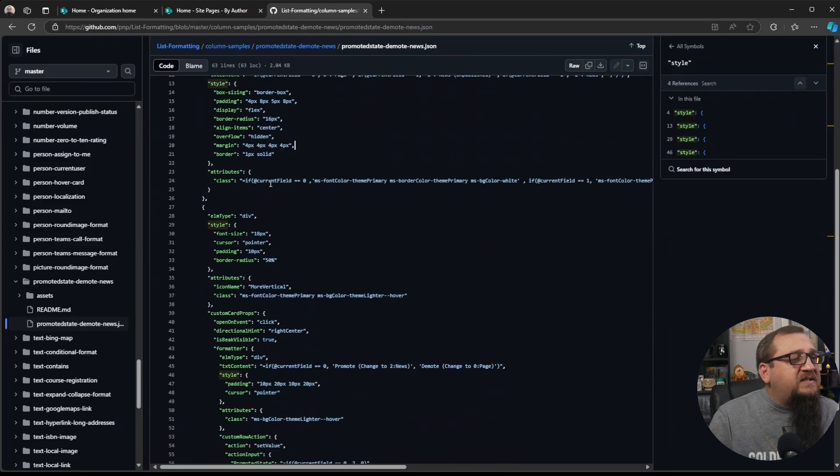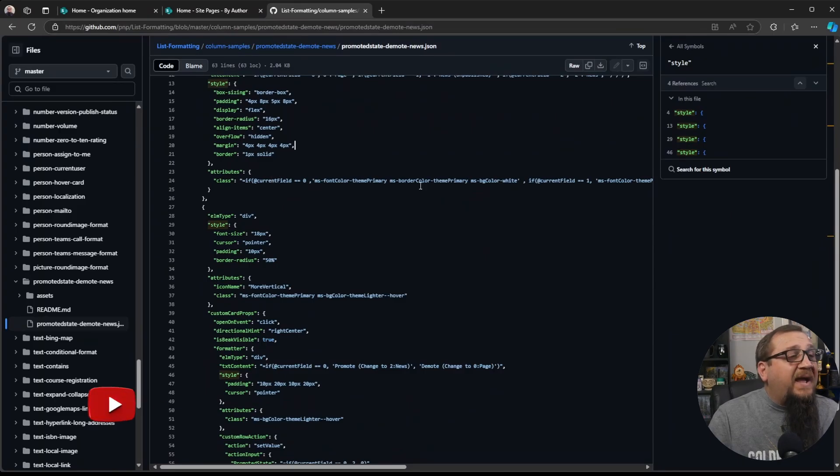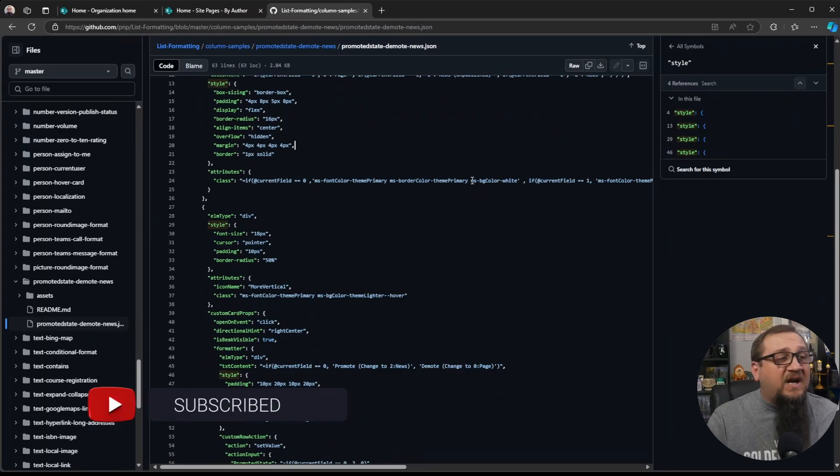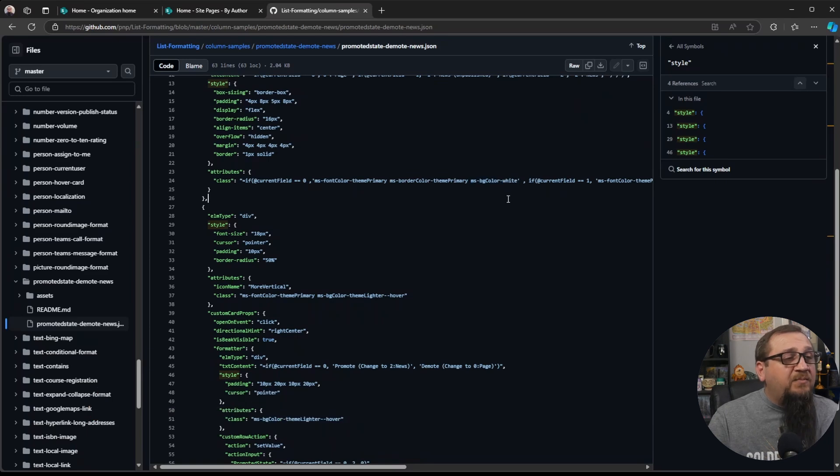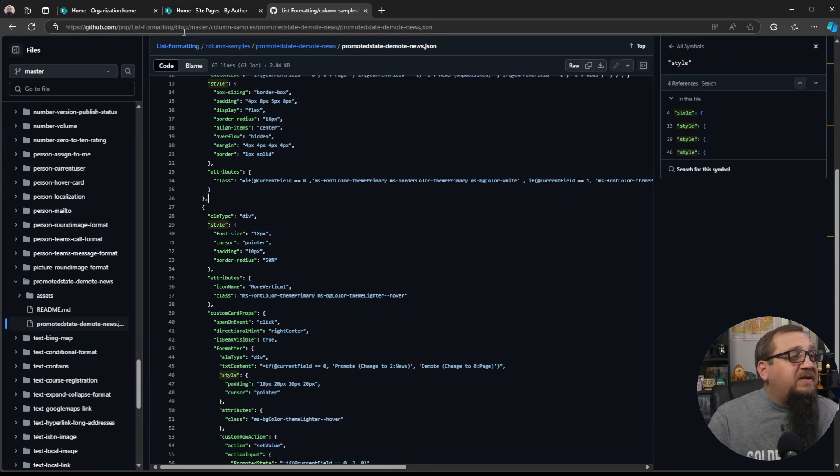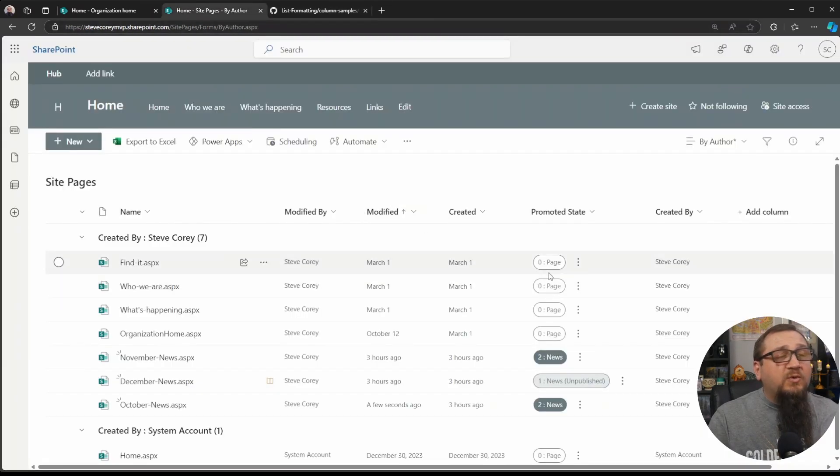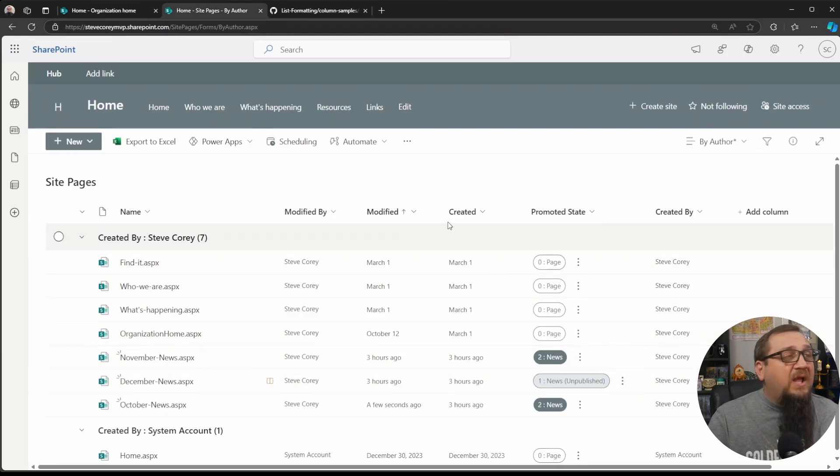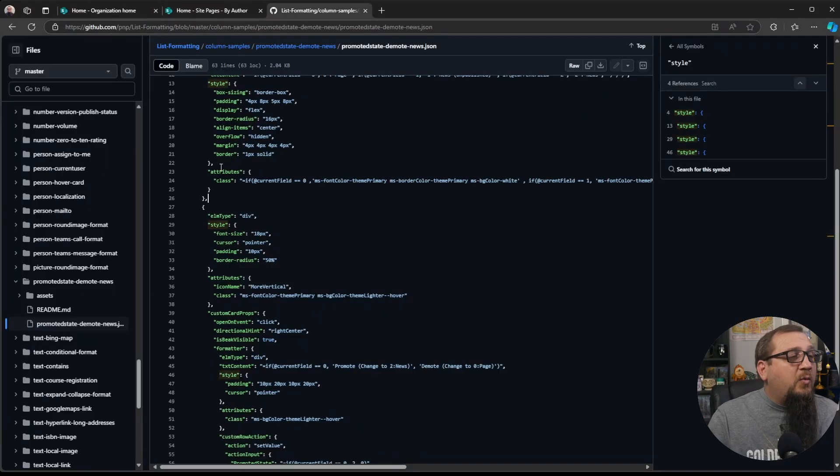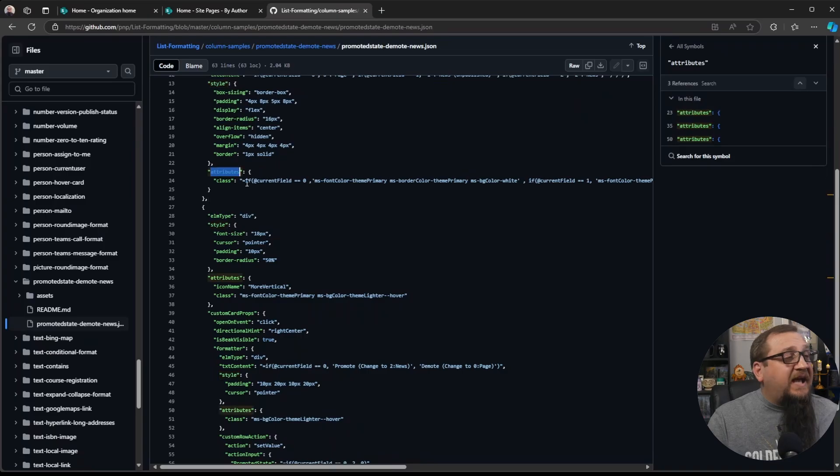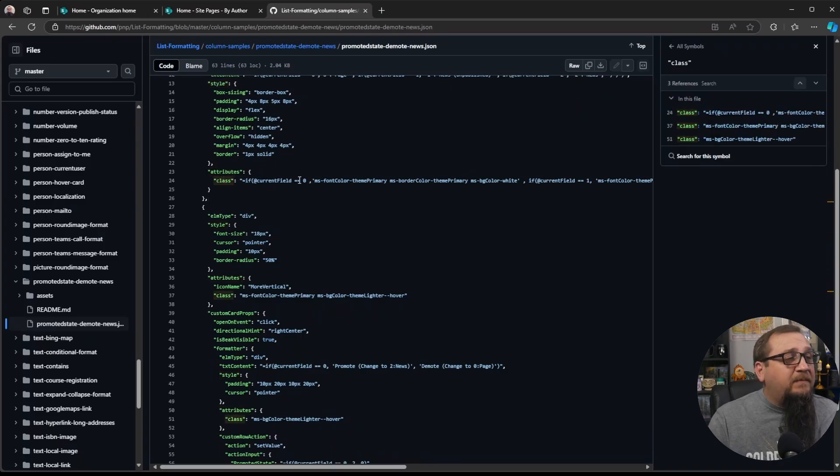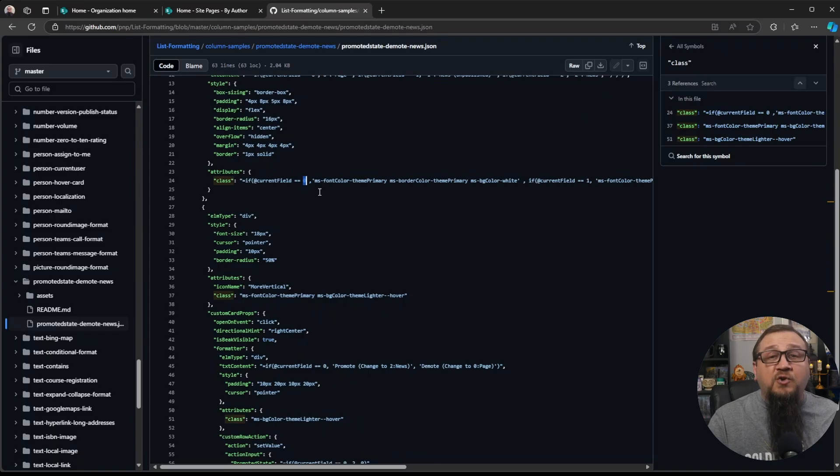Then it's doing some additional things. It's setting the background color using some of the Microsoft style classes that are available. So depending on the status or the value, it'll either be white, gray, a light, dark gray, or light gray. So that's how we'll get that is with this attributes and setting the CSS class based on the value of that numeric field.